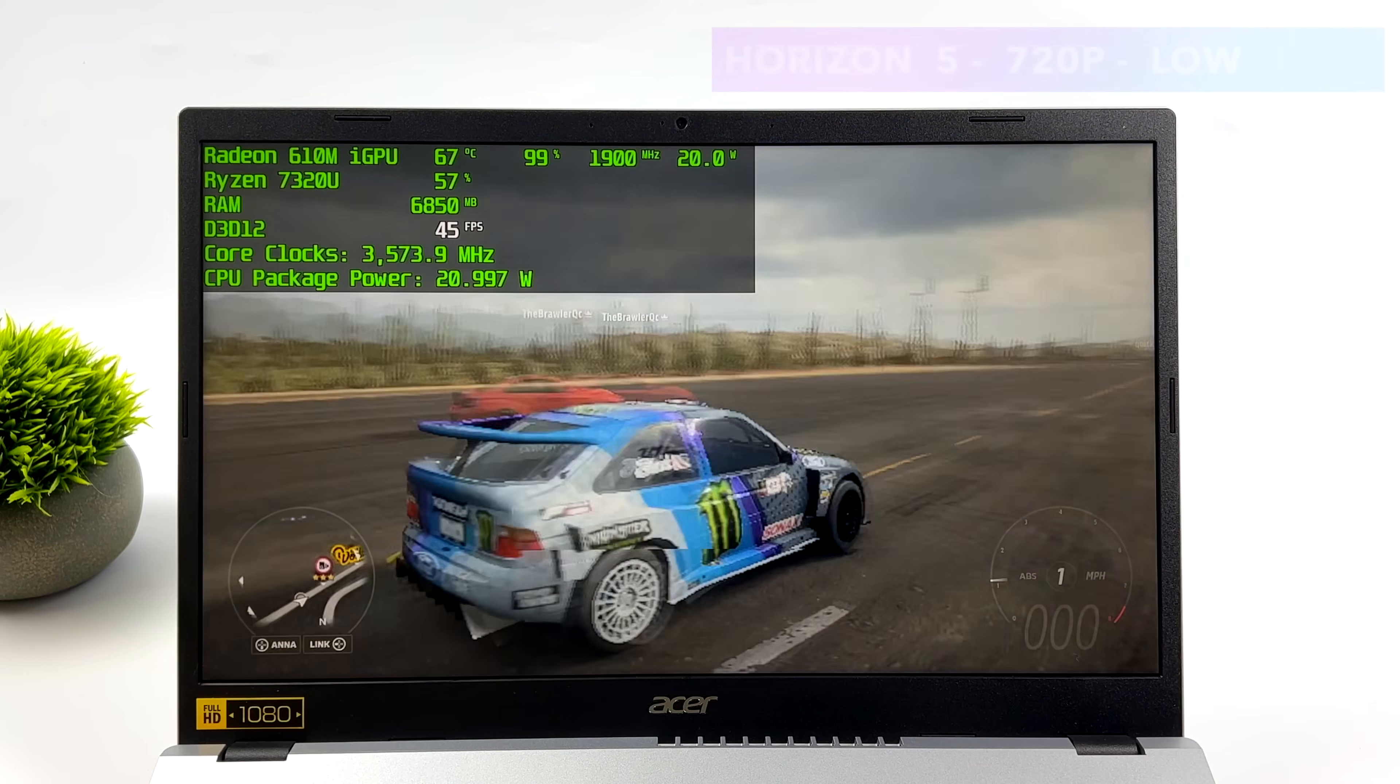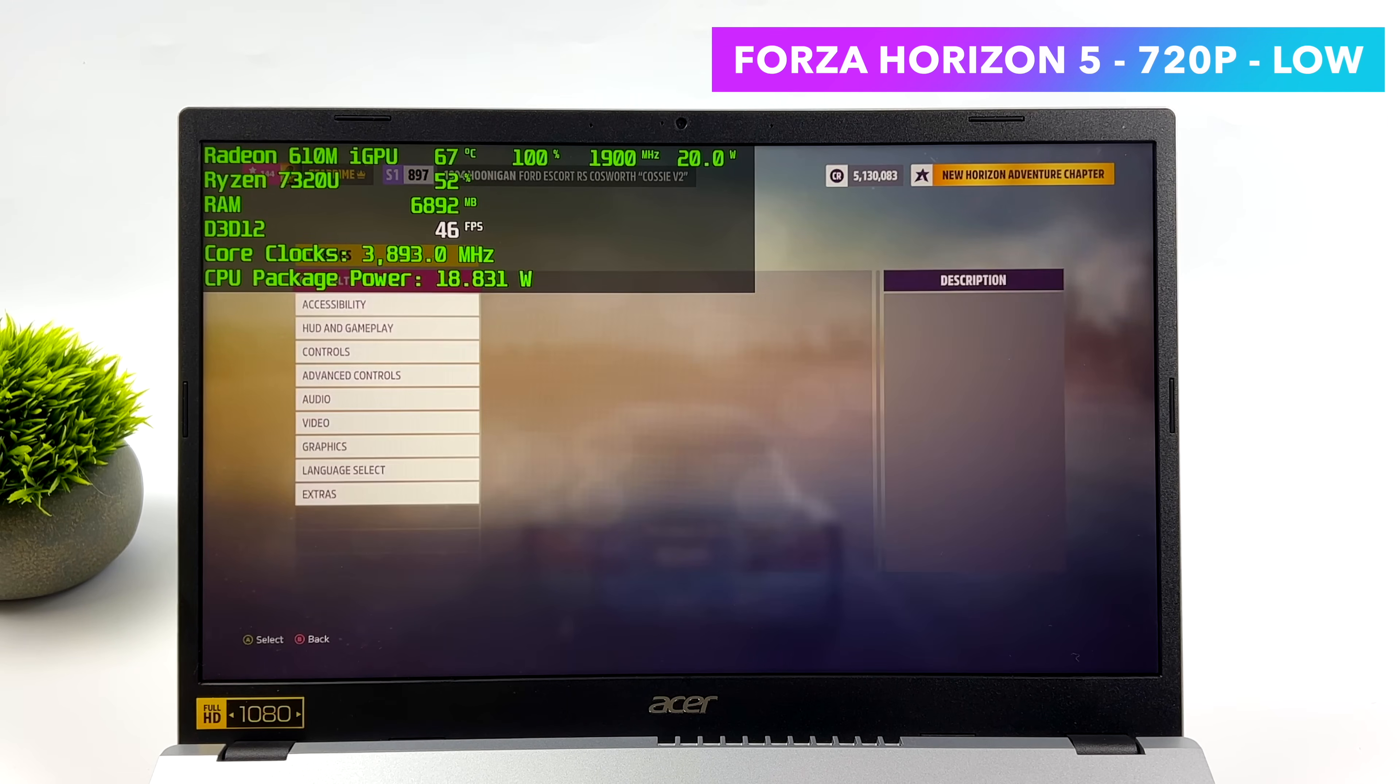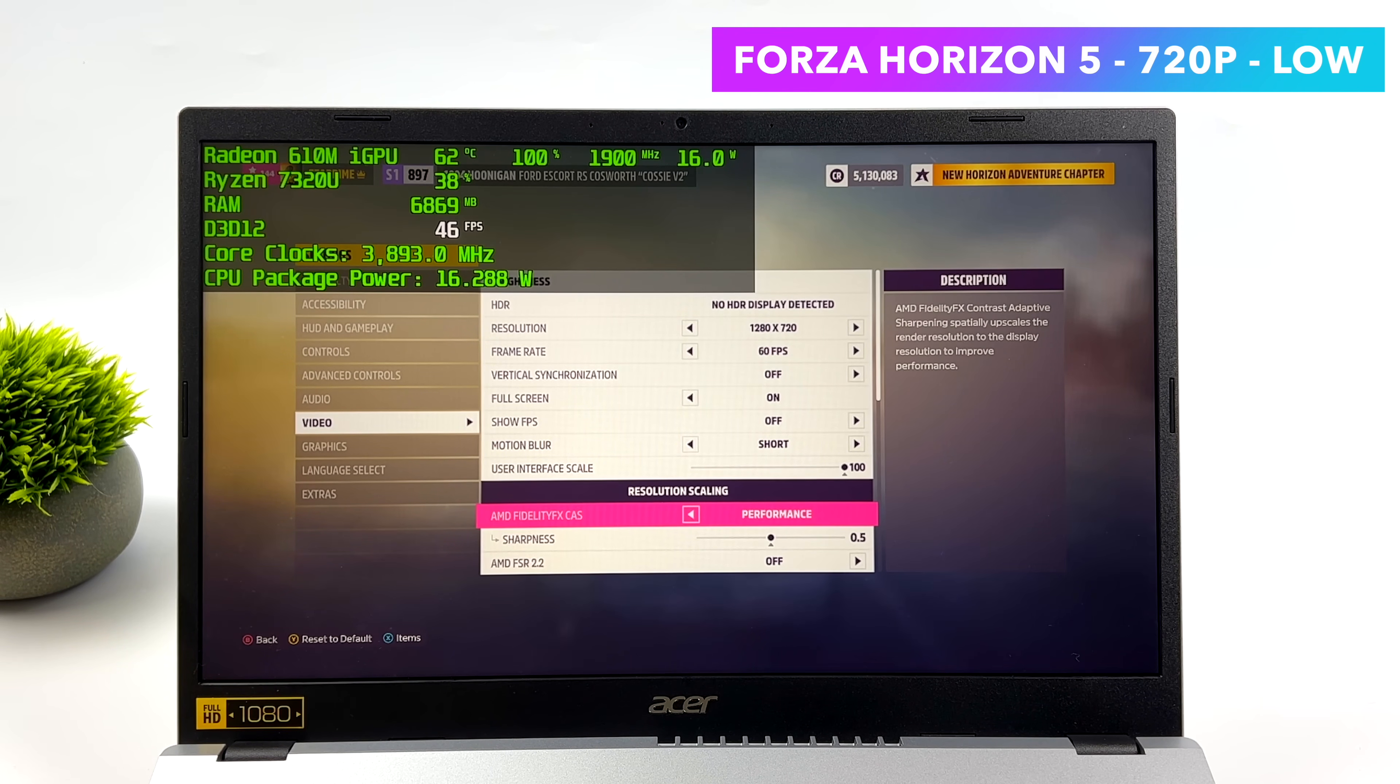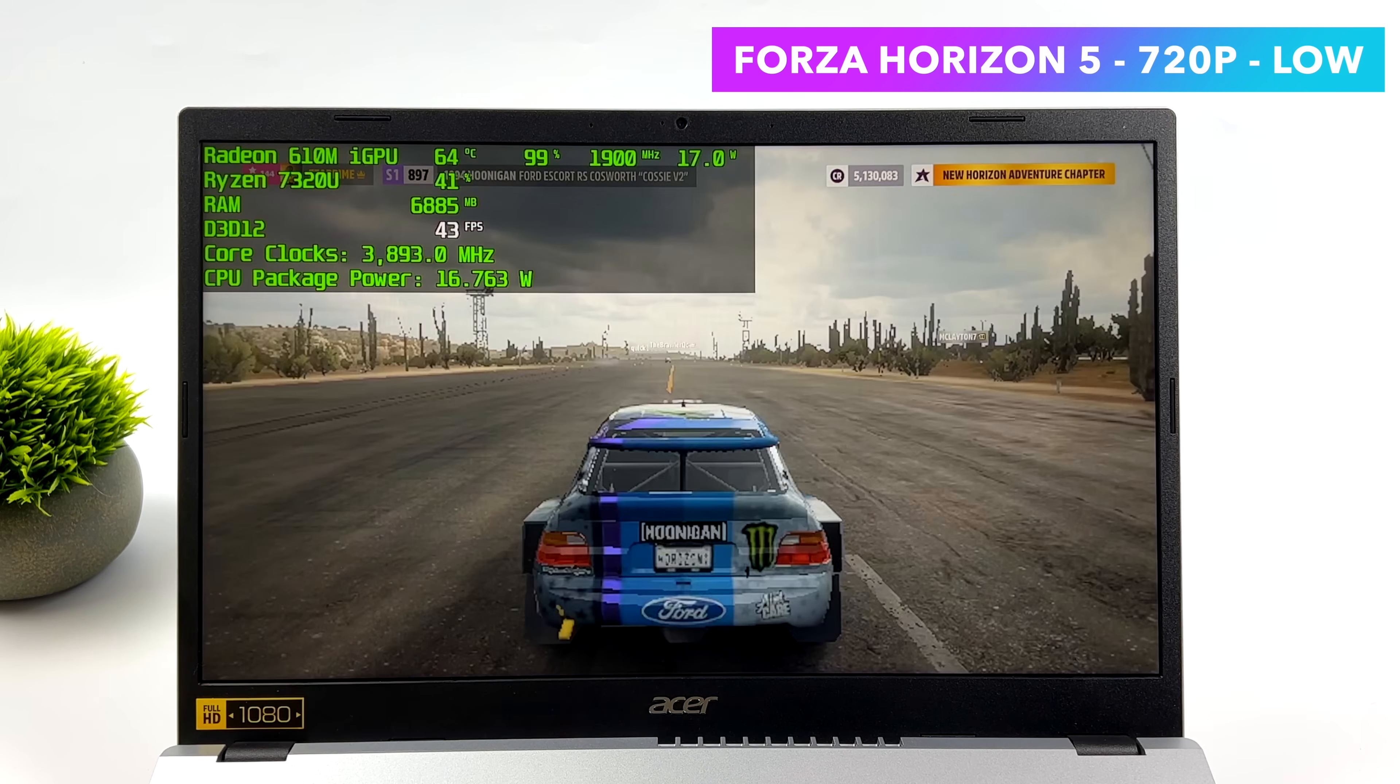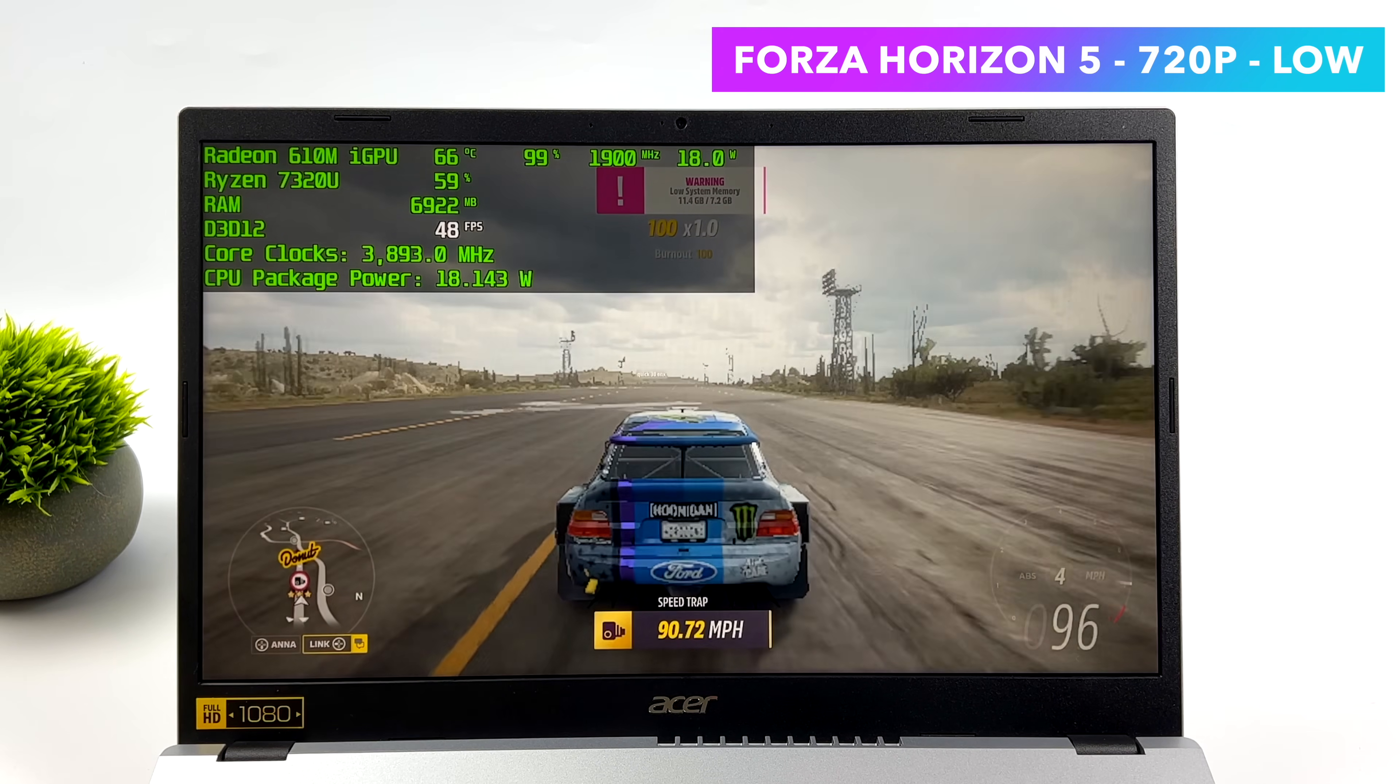And the first one we've got here is Forza Horizon 5. I was actually really impressed by what this thing is doing. Now it's not a 1080p machine. We've only got two CUs on that low-end iGPU. But with Forza Horizon 5, we're at 720p. I've also got the AMD CAS set to performance. You can also go with FSR if you want to. And for the preset, we're at low. I didn't even go to very low yet. And with this game, I actually averaged 45 FPS.